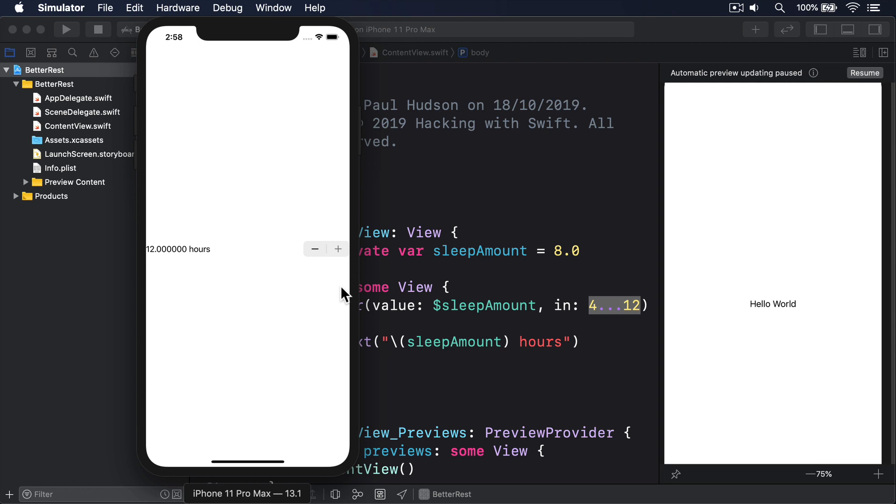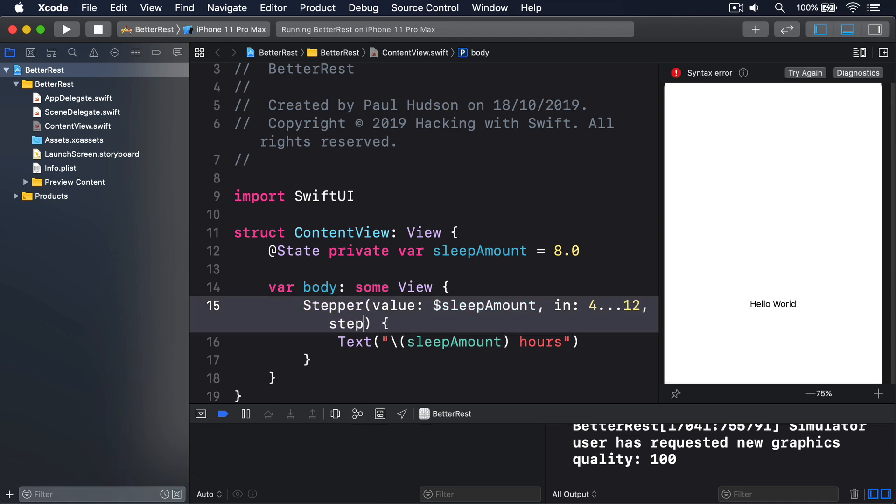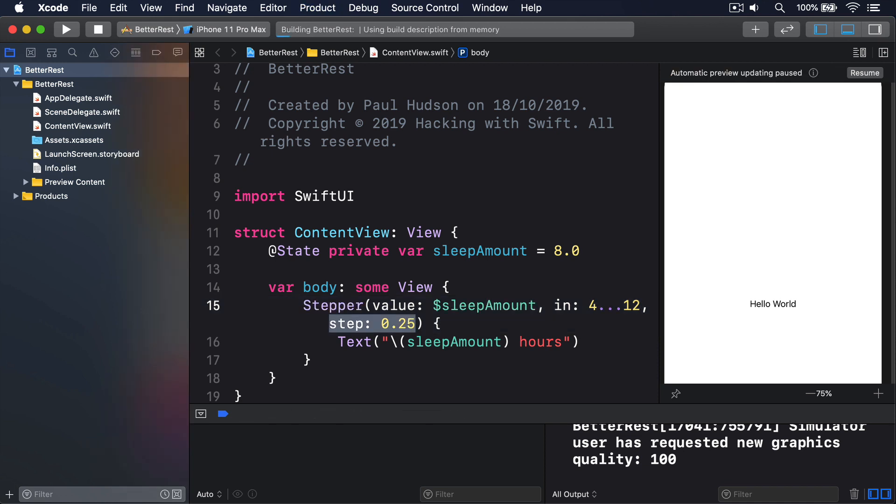So, if you're binding to an integer, you can't then use a double for the step value. In this instance, we might say that users can select any sleep value between 4 and 12, moving in 15 minute increments. We'll add step 0.25. That's starting to look useful.